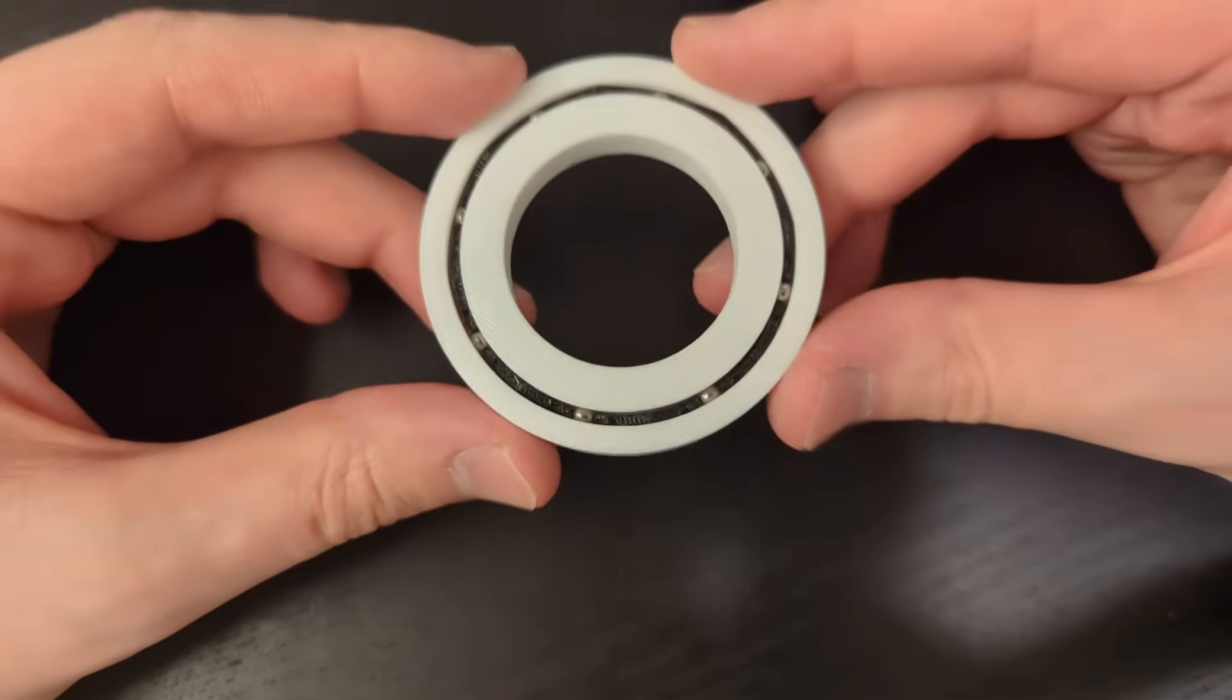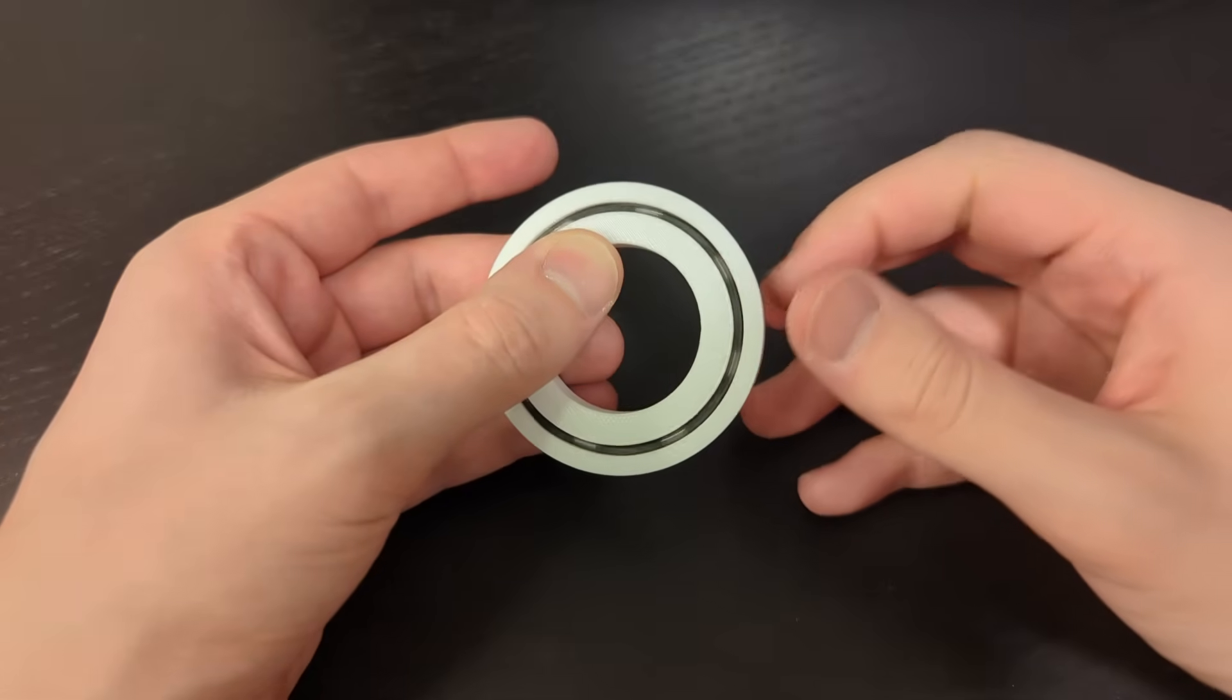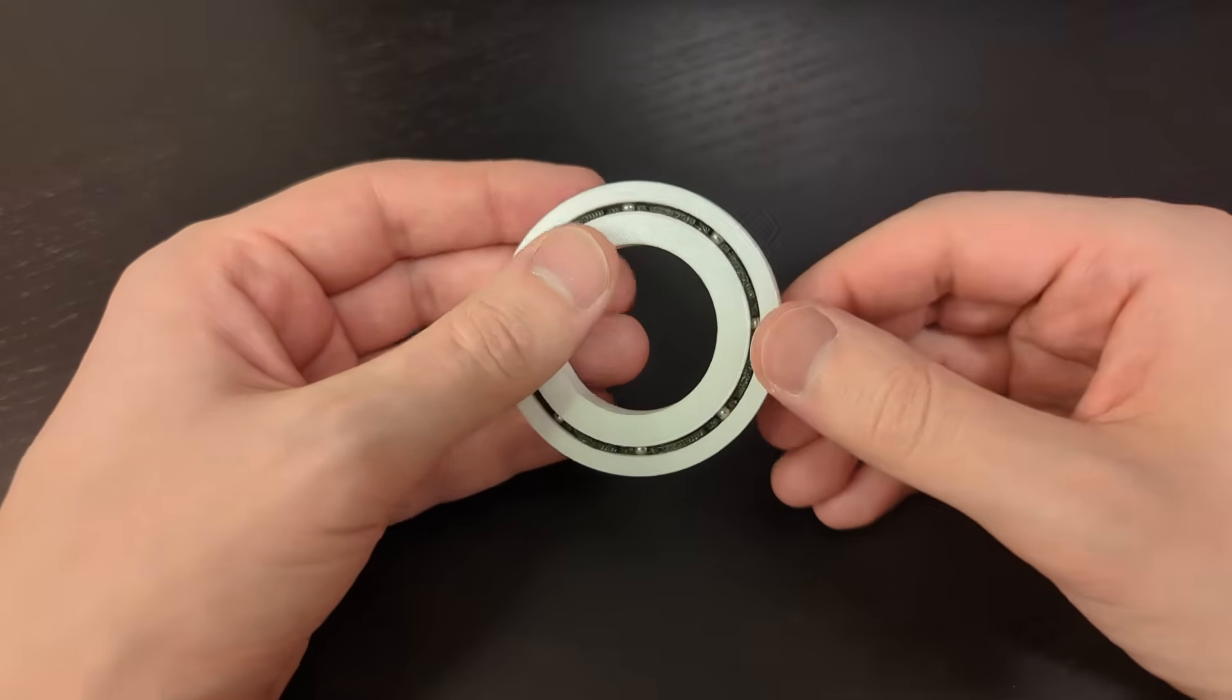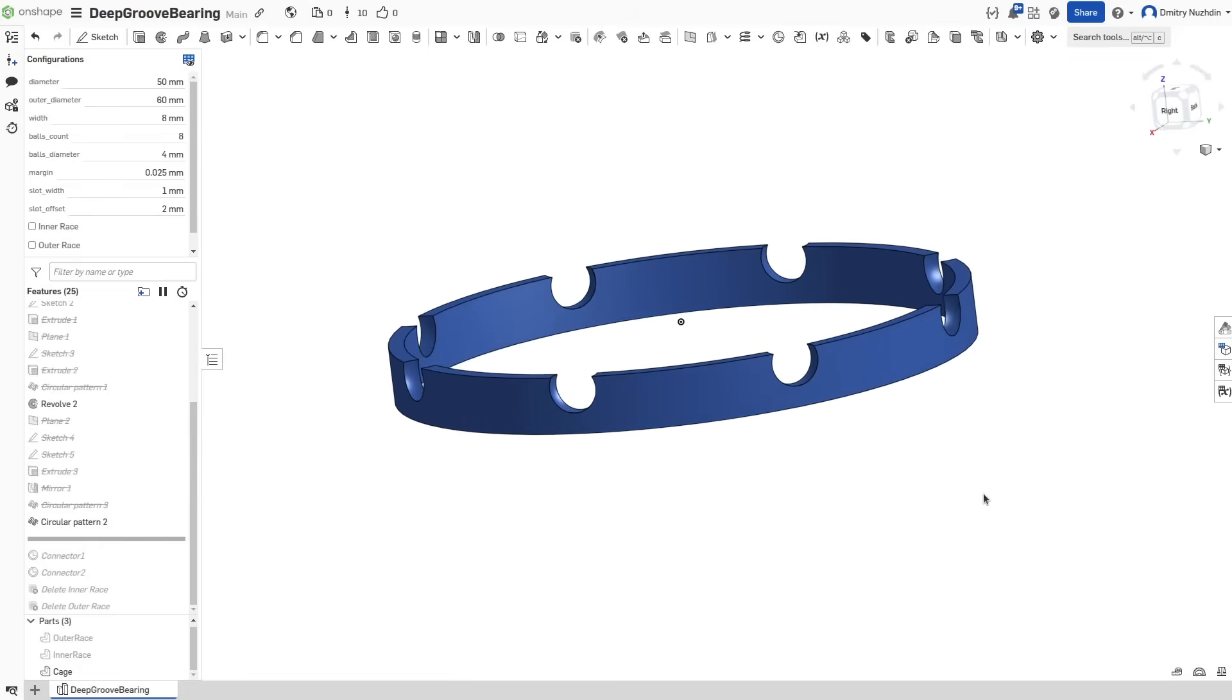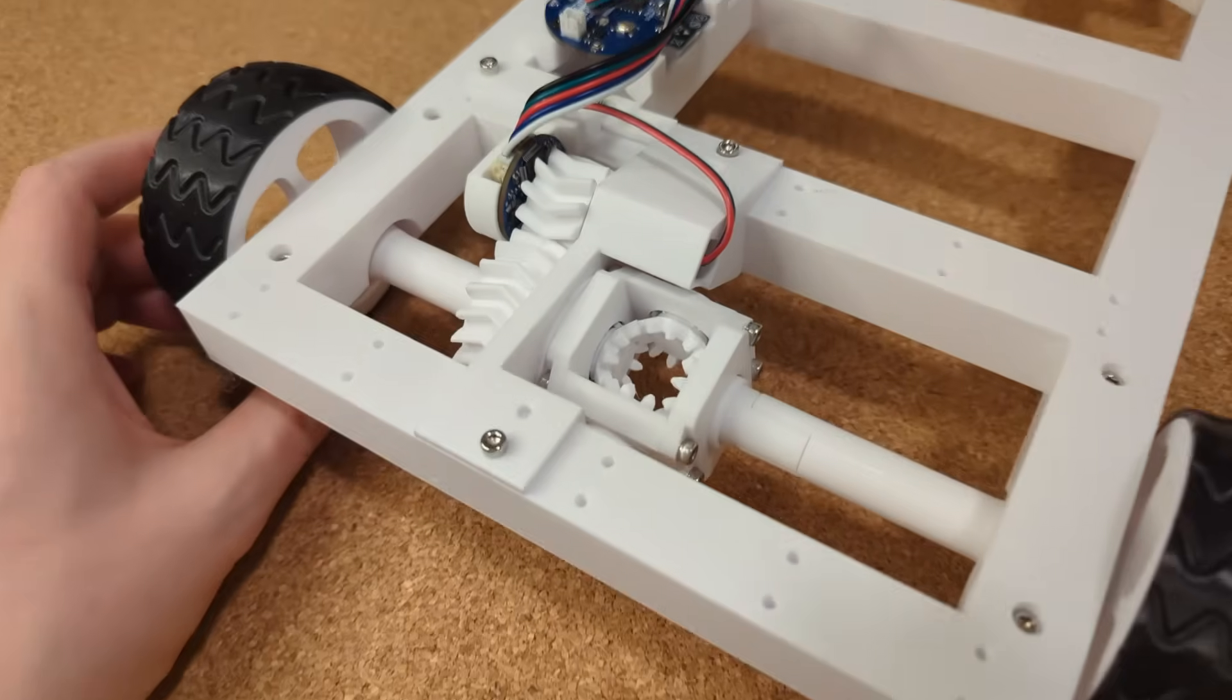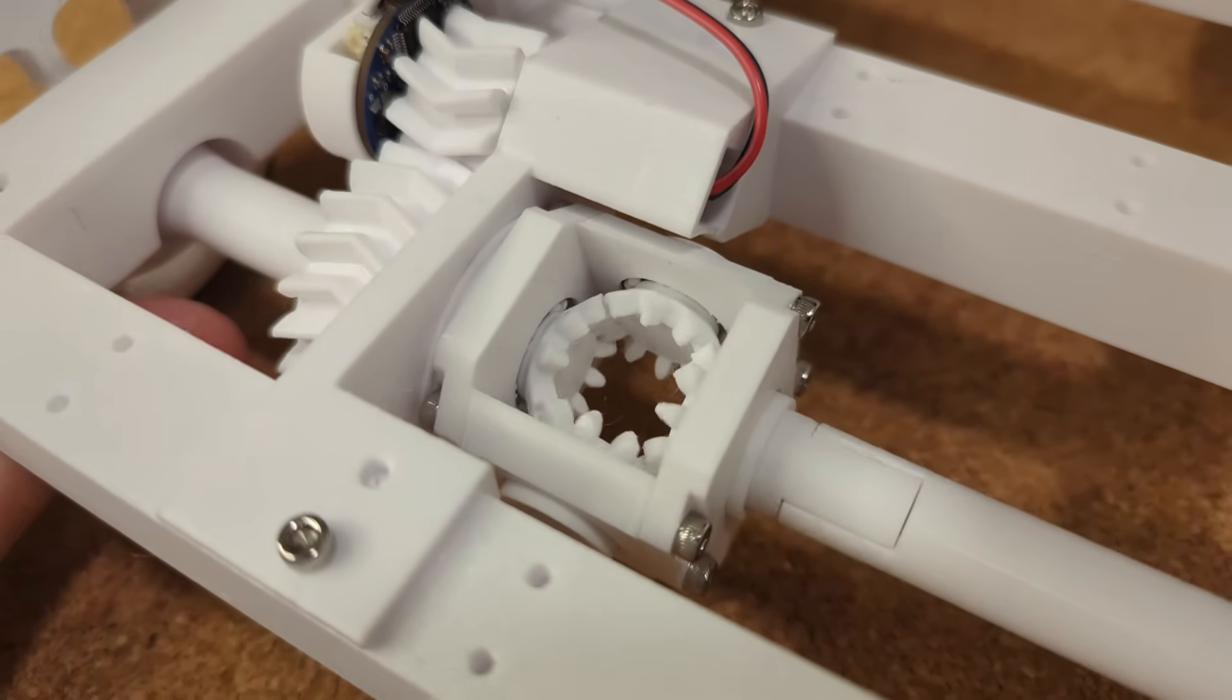That's how you make the most common bearing in the world: the Conrad style deep groove ball bearing. And I really like its simplicity. Even a simpler cage design like this would work. I just aimed for a slightly more convenient one, which is helpful if you are going to assemble them in tricky places.